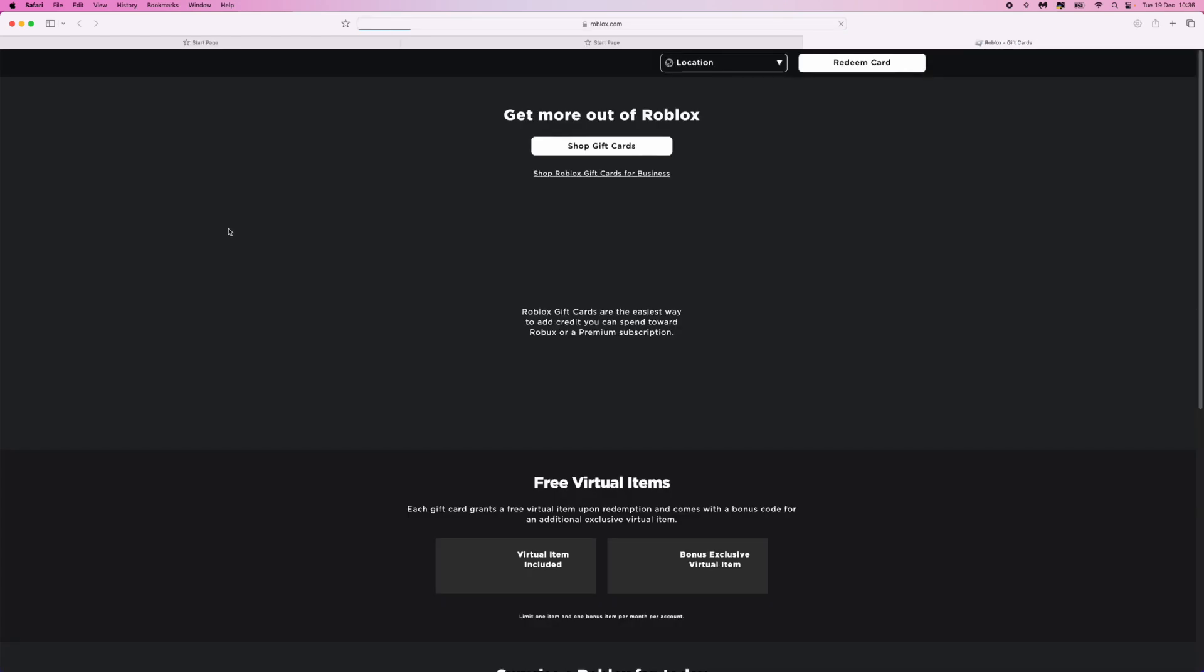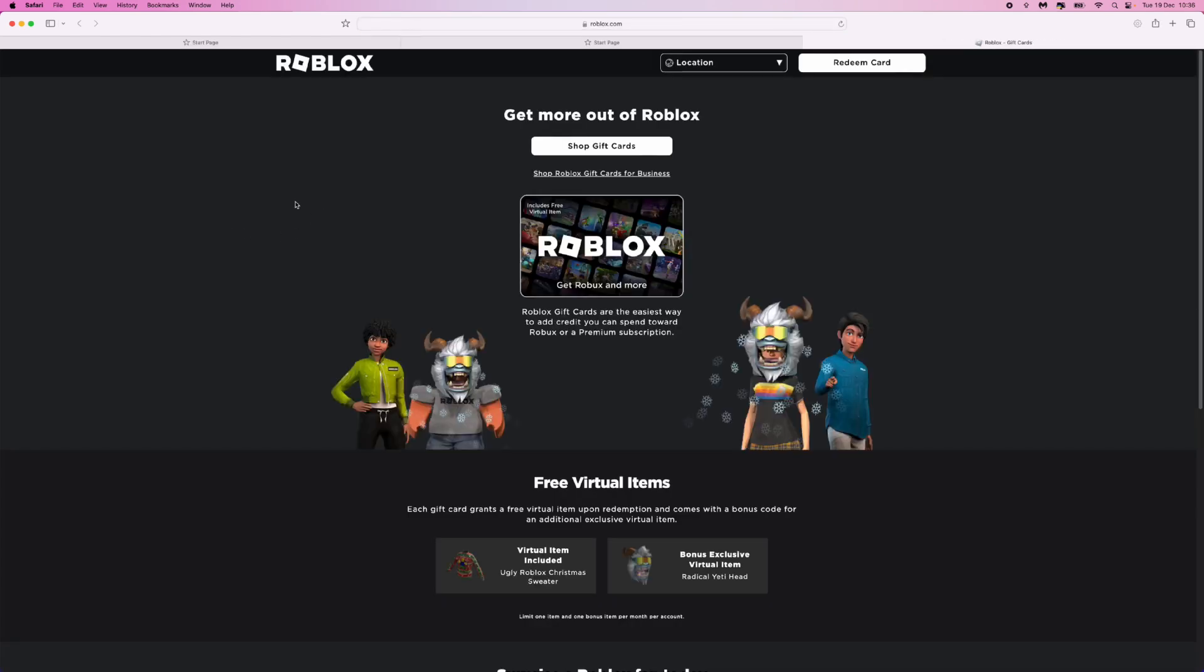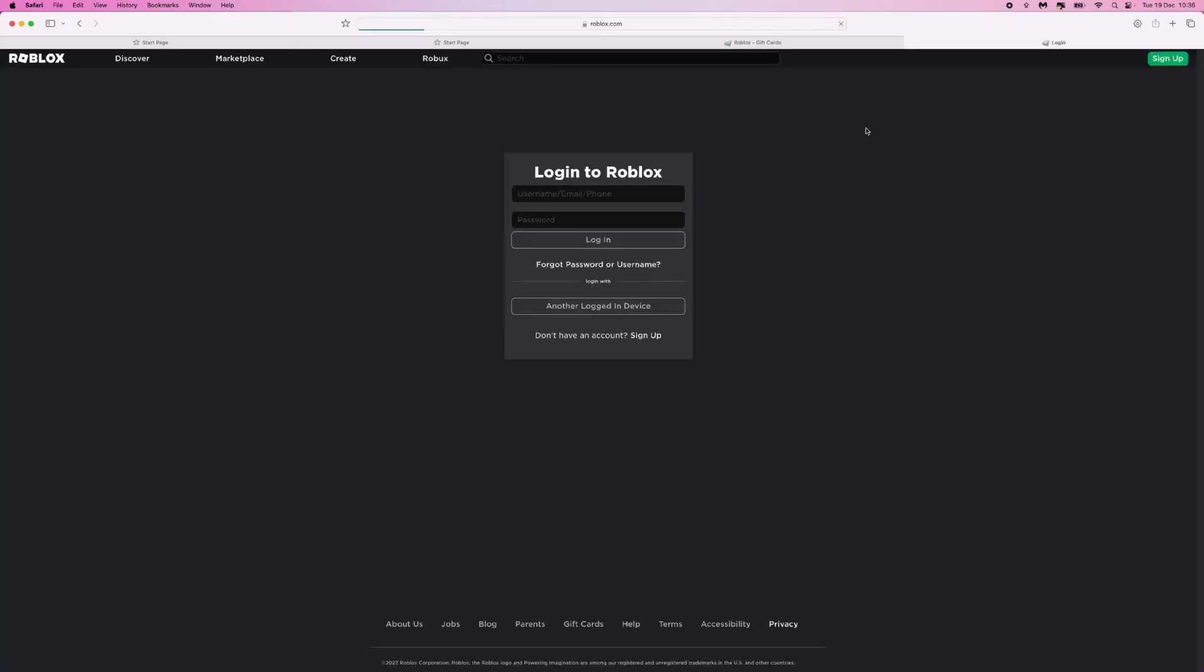That will then open up a browser and then you'll be brought to this page. From here, what we can do is go to the top right-hand corner, click on redeem card, and then once we do this, you will be asked to sign into your account.